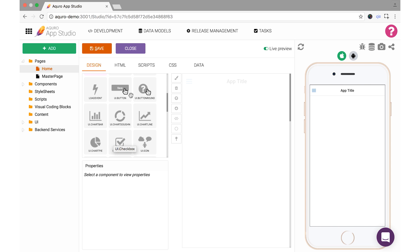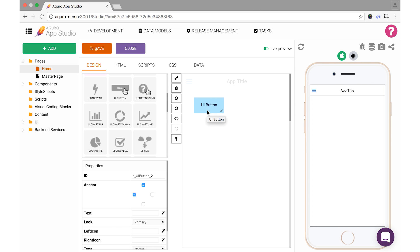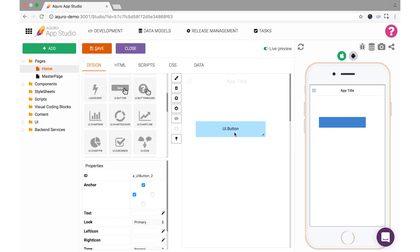To build something on our page, we simply grab a component from the components menu and drag it onto our page workspace. Then we can resize and reposition the component as we see fit. To start out, I'll add this button component.